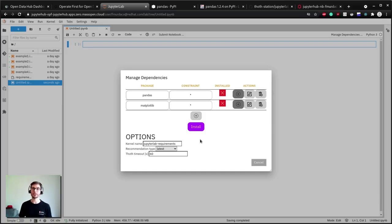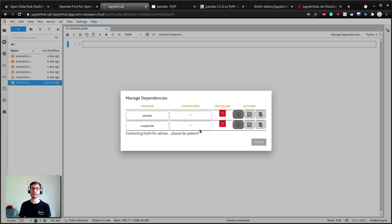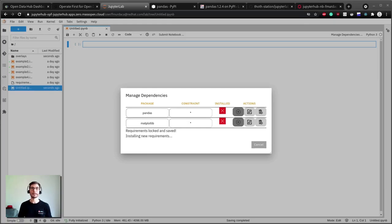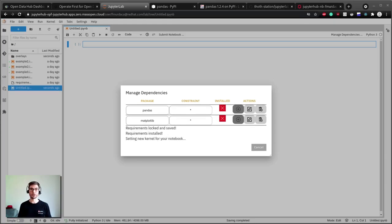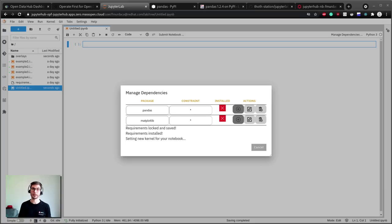After clicking install button the extension will start locking the dependencies which basically means that there will be a new file with all the direct and transitive dependencies that contains all the versions for all the dependencies including hashes for provenance checks. Then the dependencies will be installed in a new environment from that file and at the end the new environment will be assigned to the notebook kernel. As you can see there is no human intervention and you are ready to work on your project.